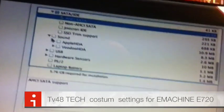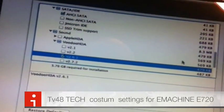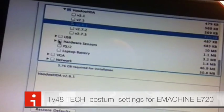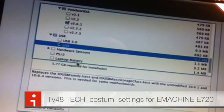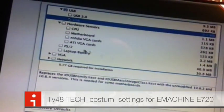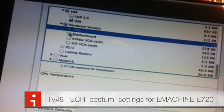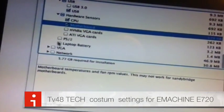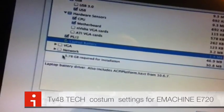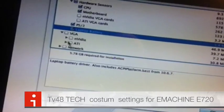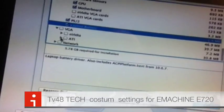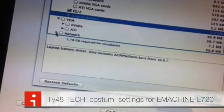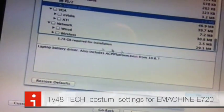We continue the list for sound, I would just go for VoodooHDA 2.6, it's just a good one, works fine. USB, we have no USB 3 but you must select USB here. The hardware sensors, in fact you could select the CPU and the motherboard. This does not have an NVIDIA card, it has an Intel card. PS2, laptop battery, VGA, there we go. This is very important because as you can see there's no driver for this card here.